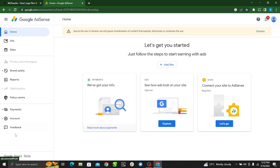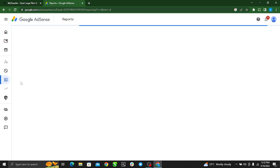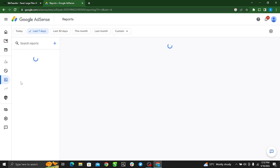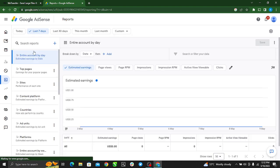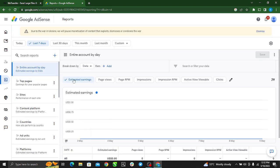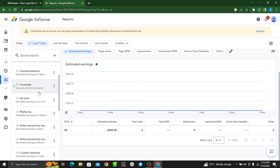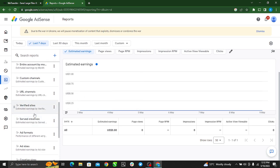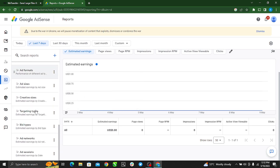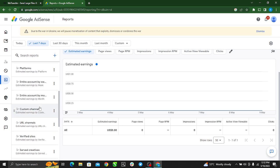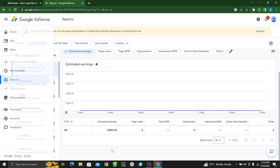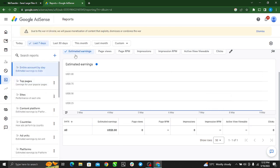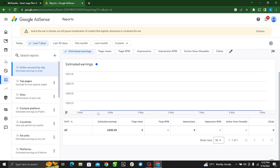So in Reports, you'll see estimated earnings and quite a lot of things that you can change.